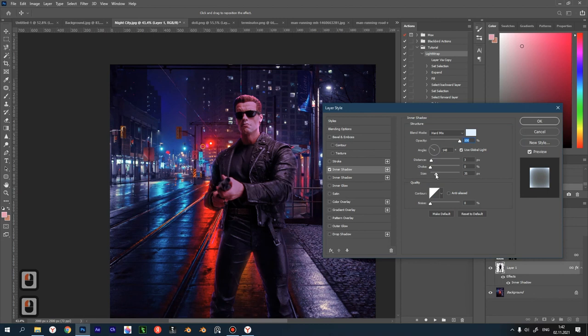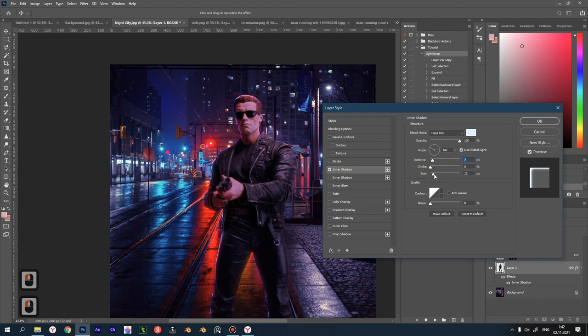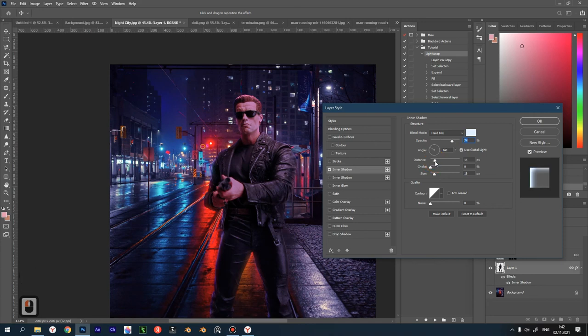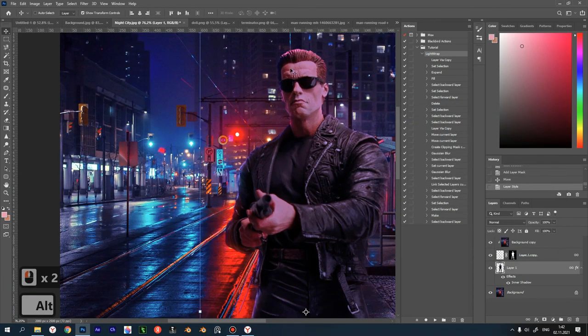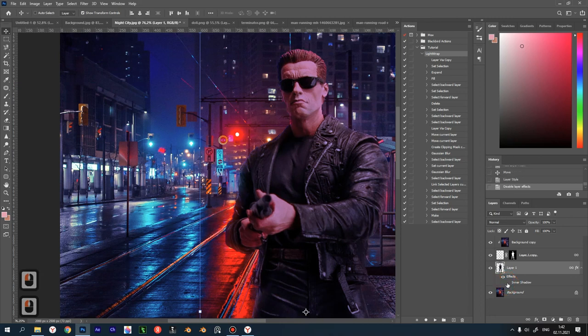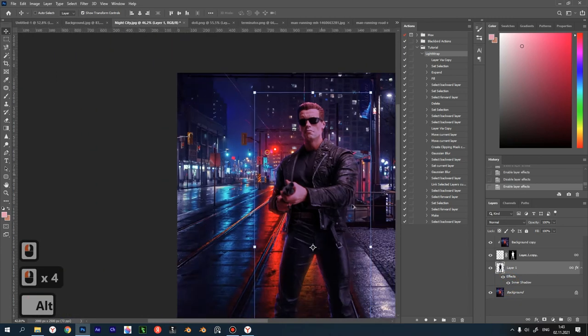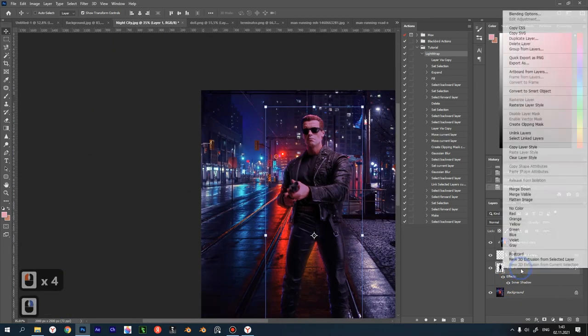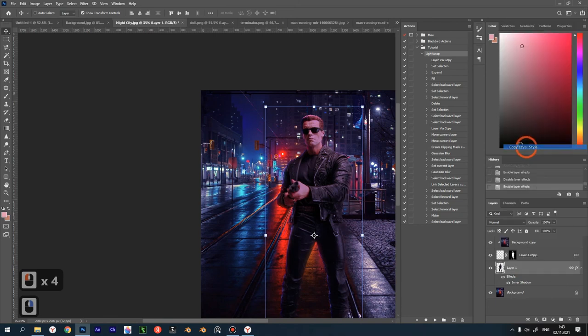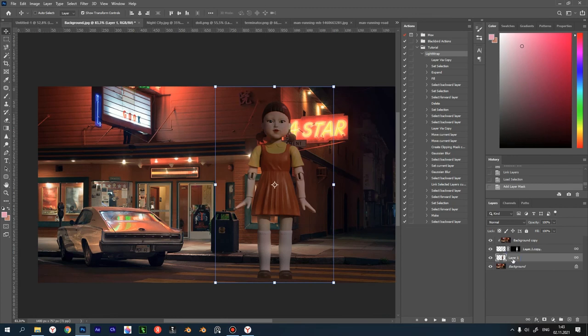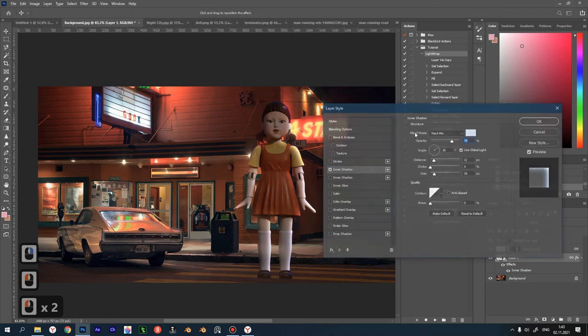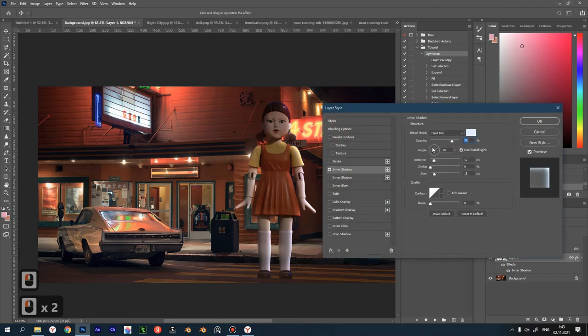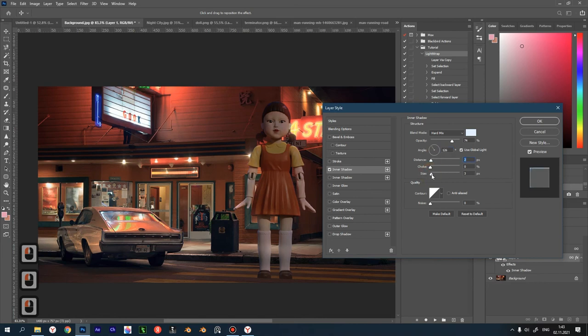Then adjust the layer. Now you can copy the layer style and paste it into our document with the doll. Let's adjust the effect by double-clicking to bring up the settings—angle, distance, size, color.